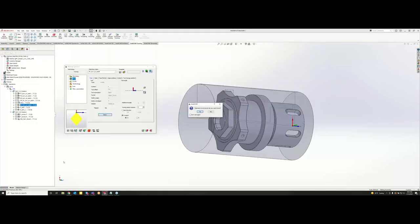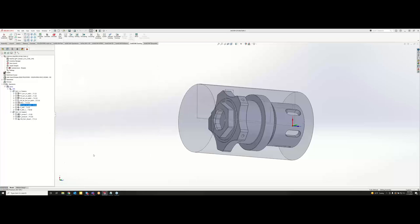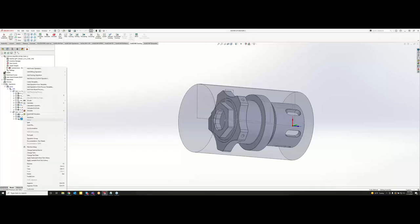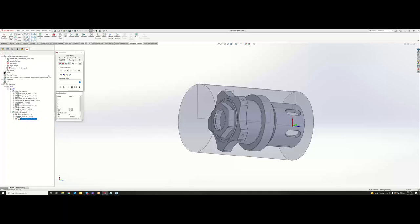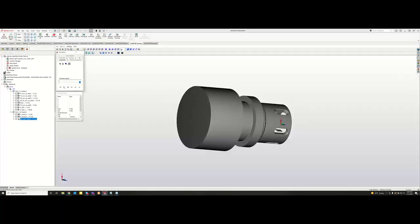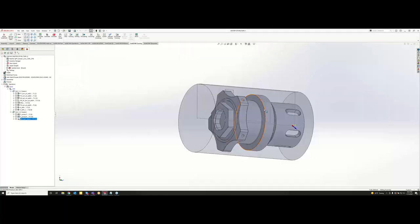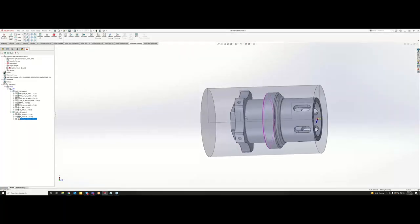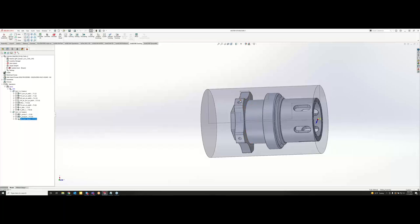Okay, so now let's just verify this real quick and make sure we're good before we get over to the sub spindle. We have everything done all the way up until this collar flange right here.